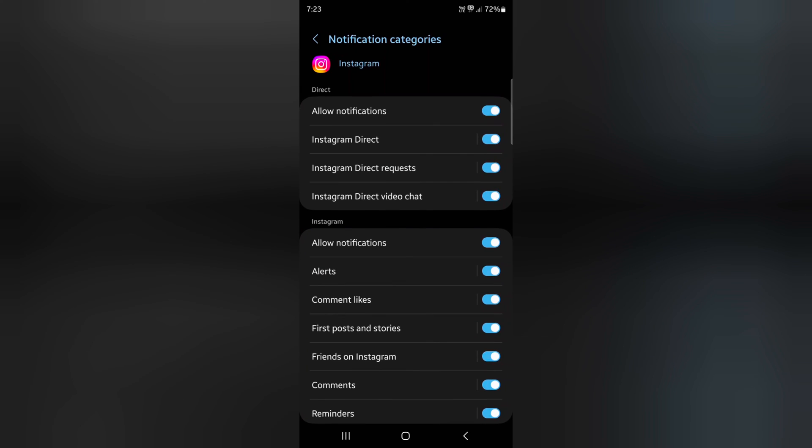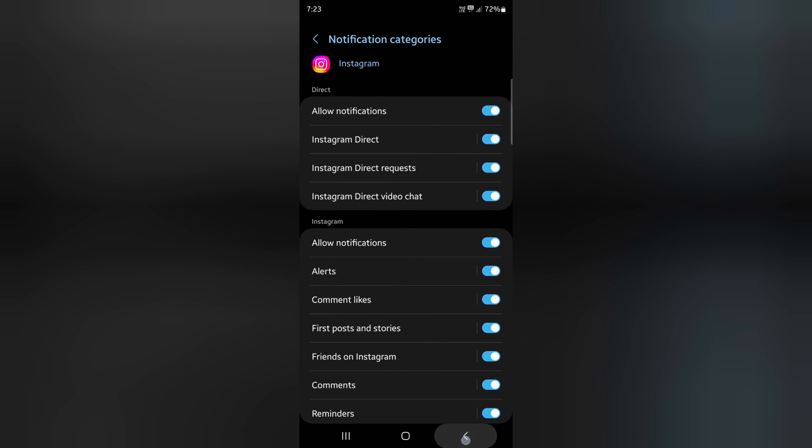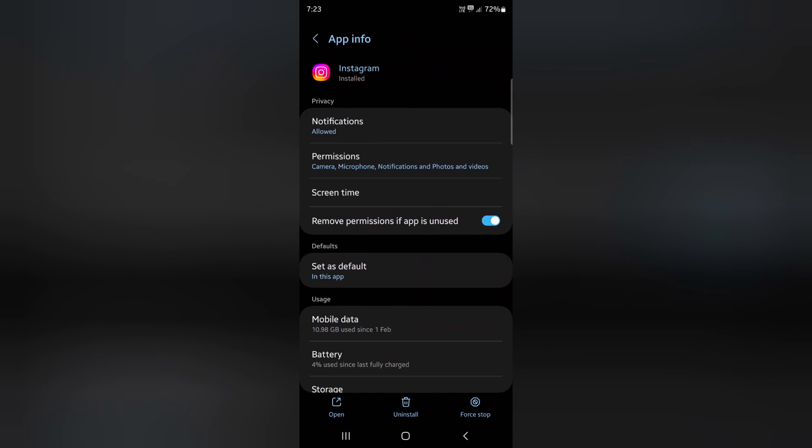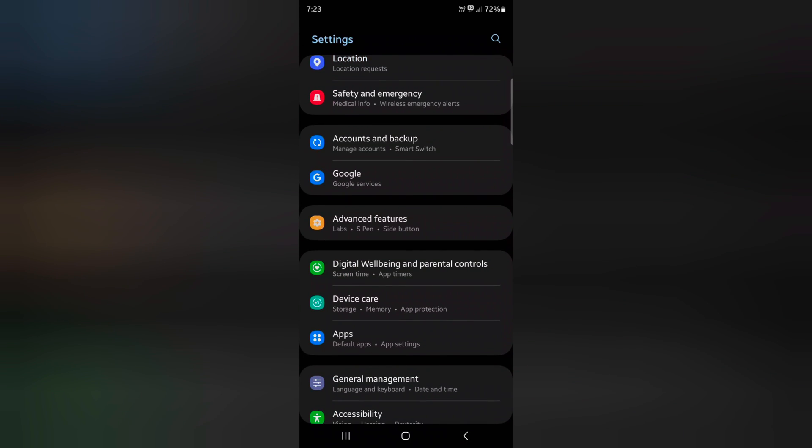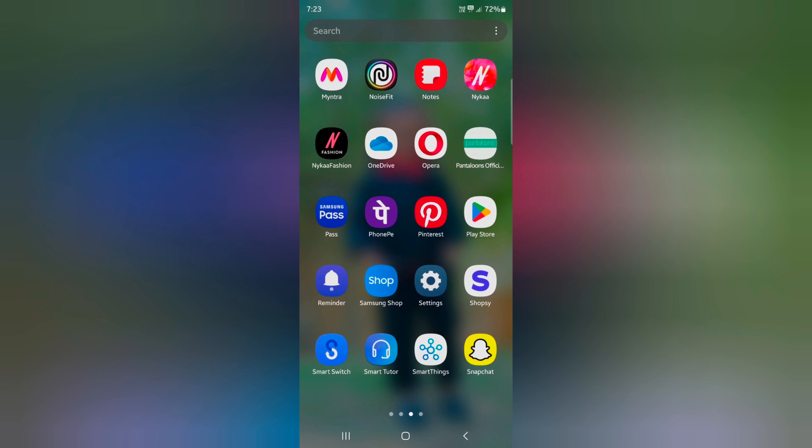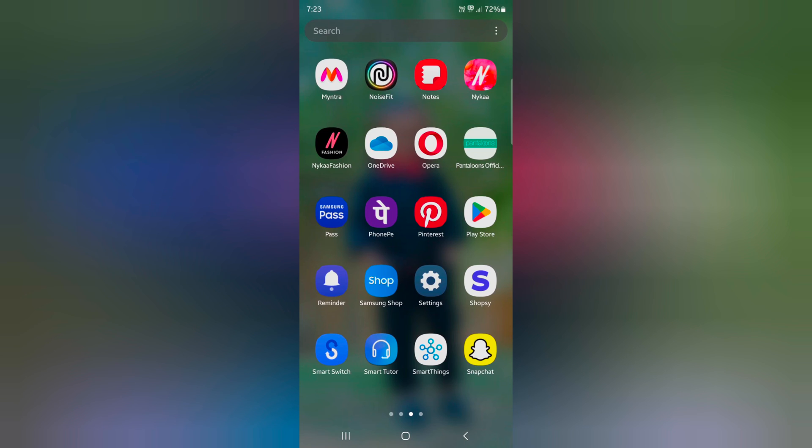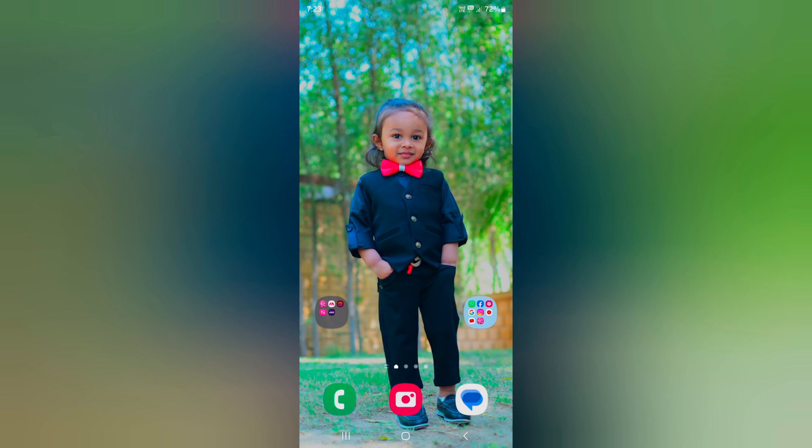It's quite easy to change specific app notification sounds using these settings on a Samsung S24 series. That's it. If you like it, share it.